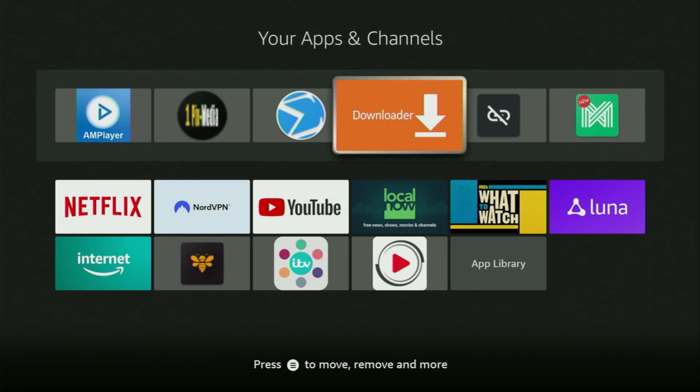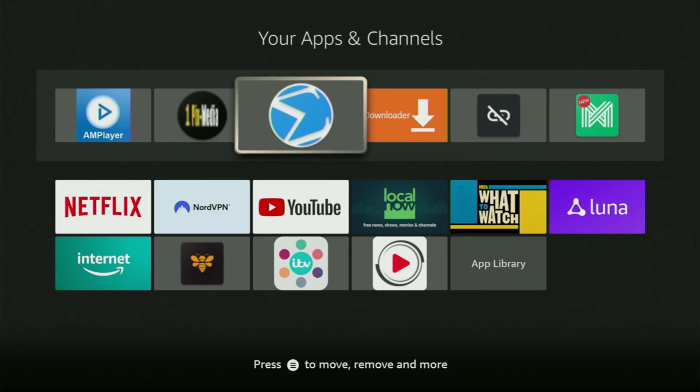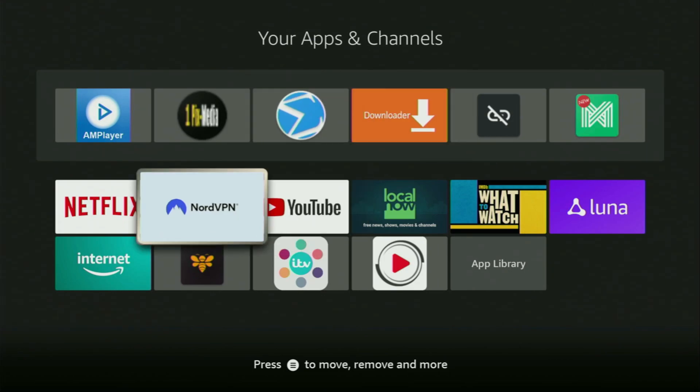But before using the Downloader, there's one more thing which I always recommend doing — and that's connecting to a VPN. In my case, I mostly use NordVPN.